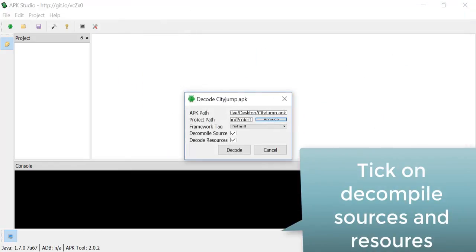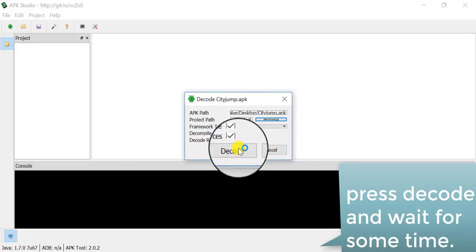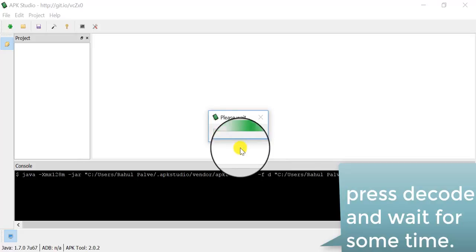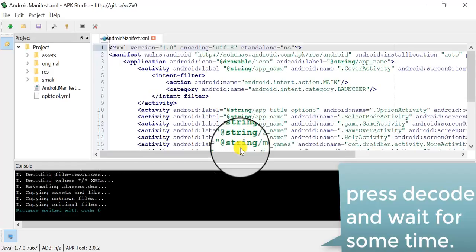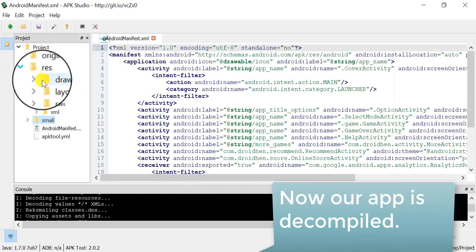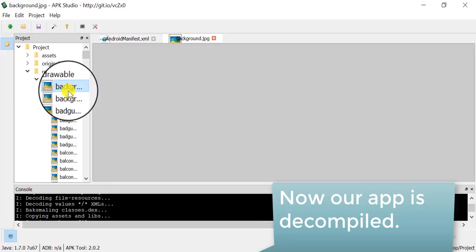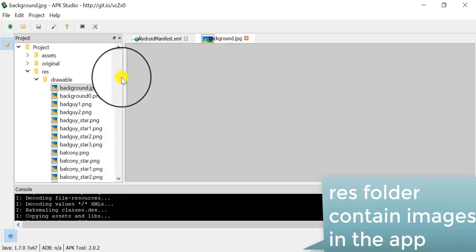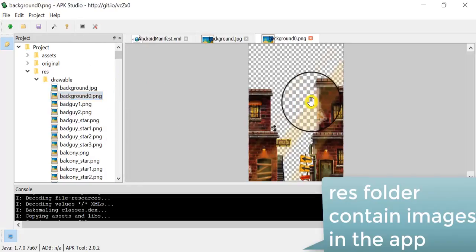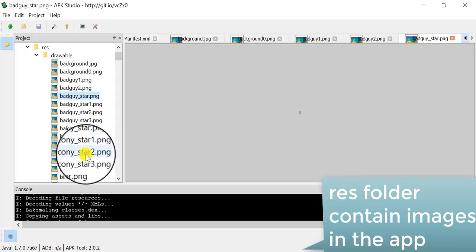Select the default framework, tick both empty checkboxes, and hit Decode. After hitting Decode, APK Studio takes some time to decode our Android app. Now it's completed. You are able to see many folders such as assets, original, resources, raw, etc.